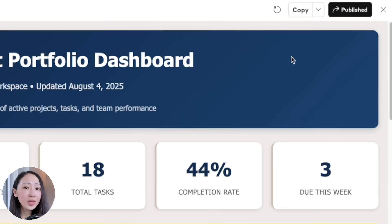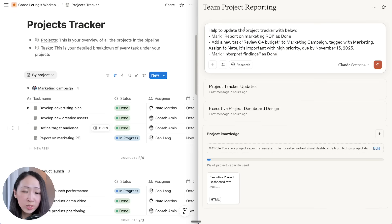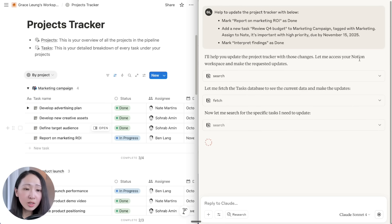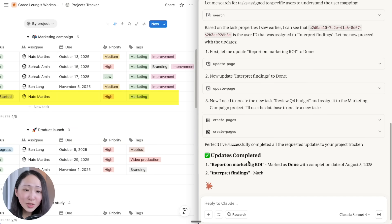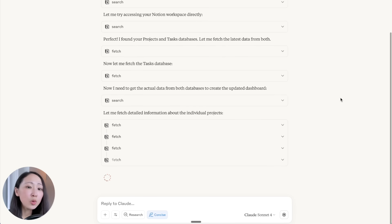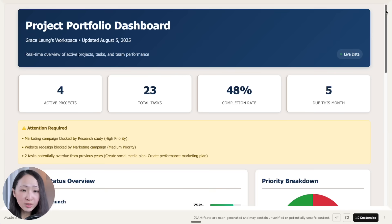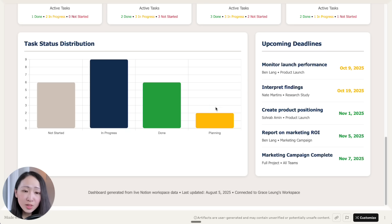You don't need to rely on the built-in chart generation on Notion — this is much more impactful and communicates the story better: project status, priority breakdown, task status, upcoming deadlines — everything is so clear for the team. If we like this dashboard, we can click 'Copy to Project' to import it as a template for future use. If there are changes in the project, we can ask Claude to update the project tracker on Notion and it will help update changes immediately. Claude is just like your project assistant.